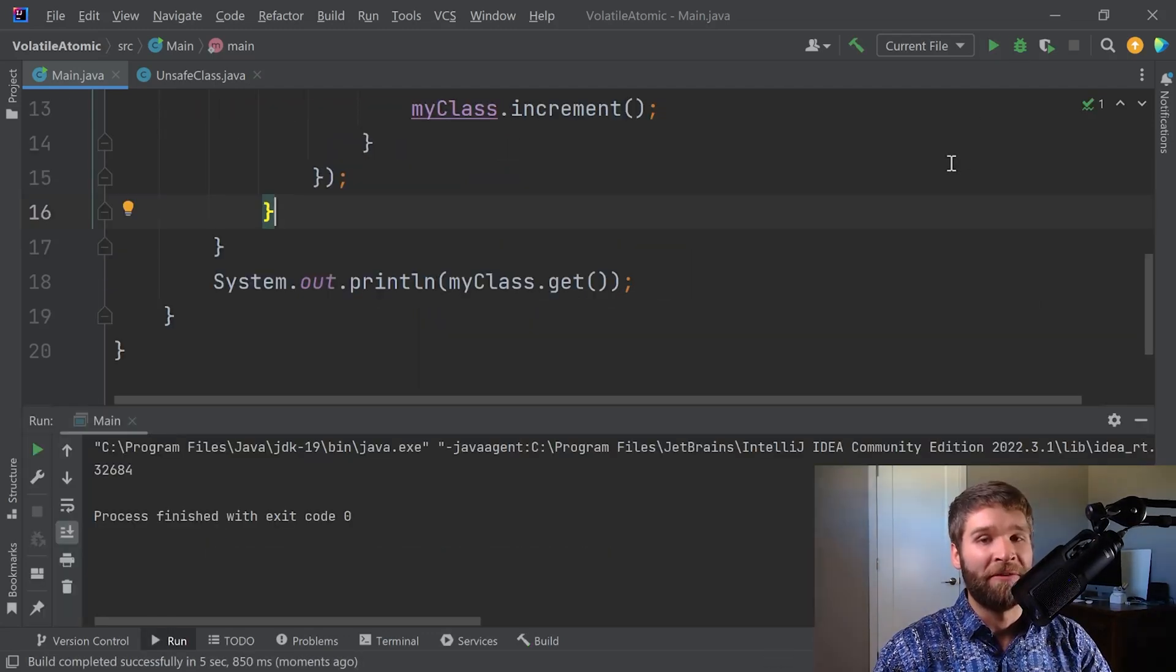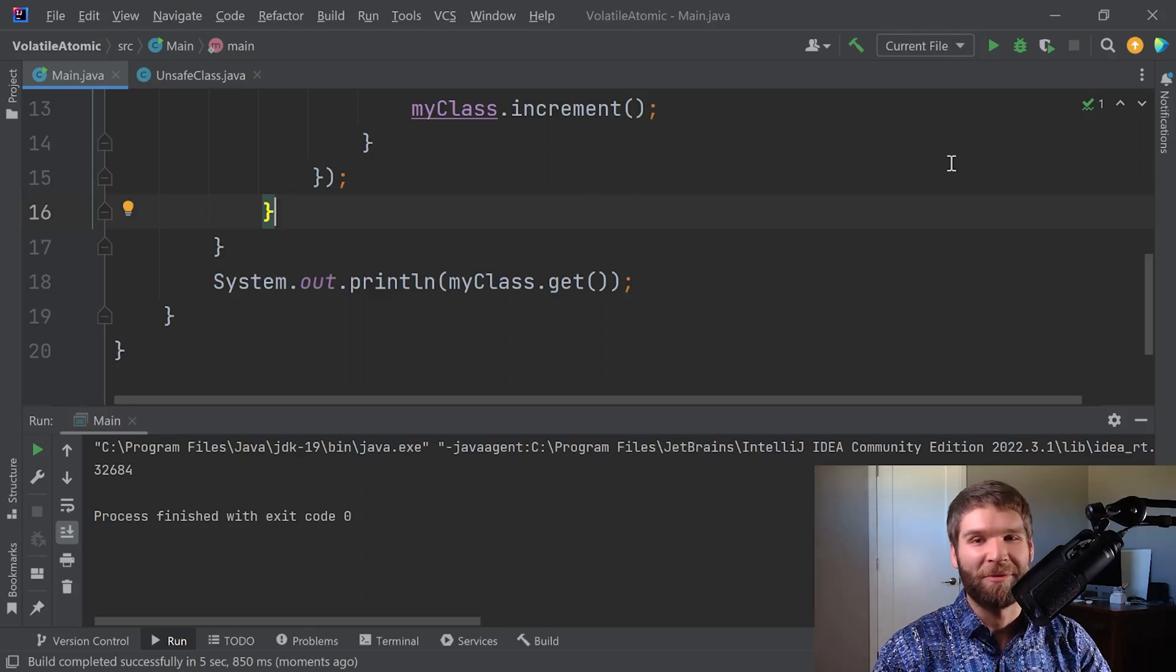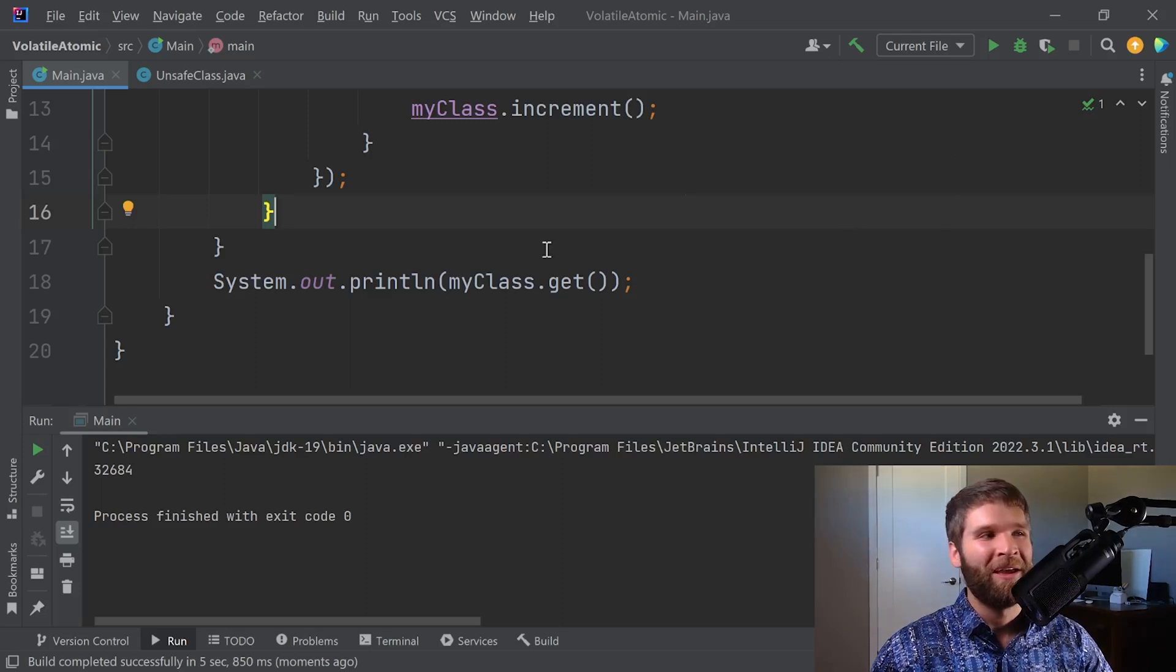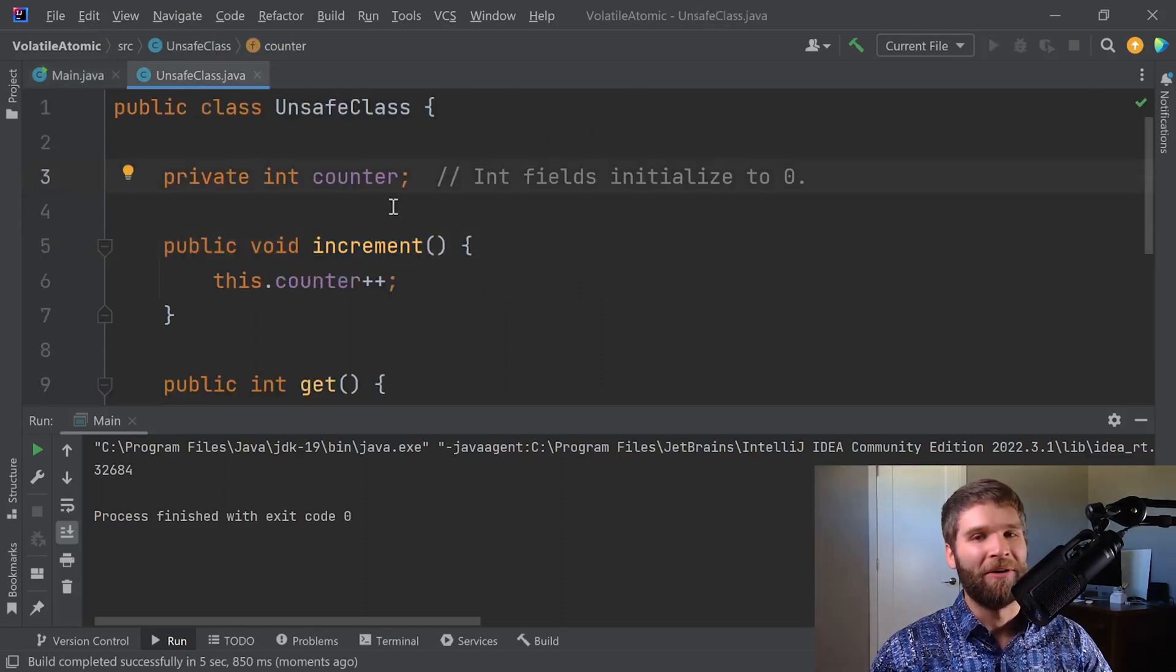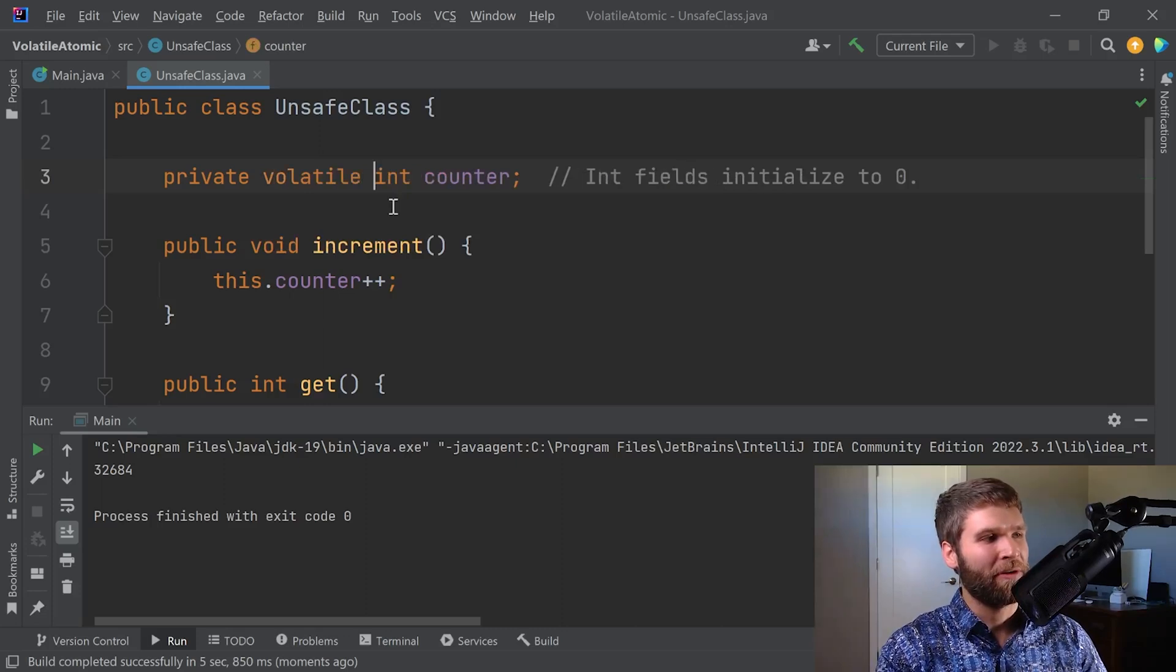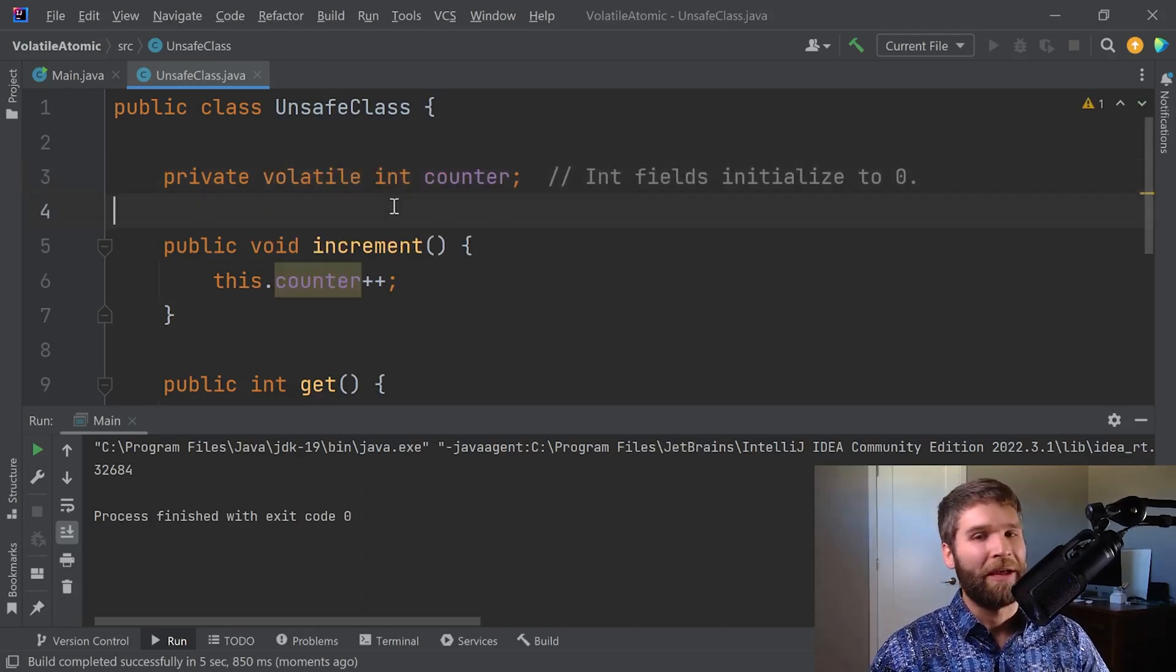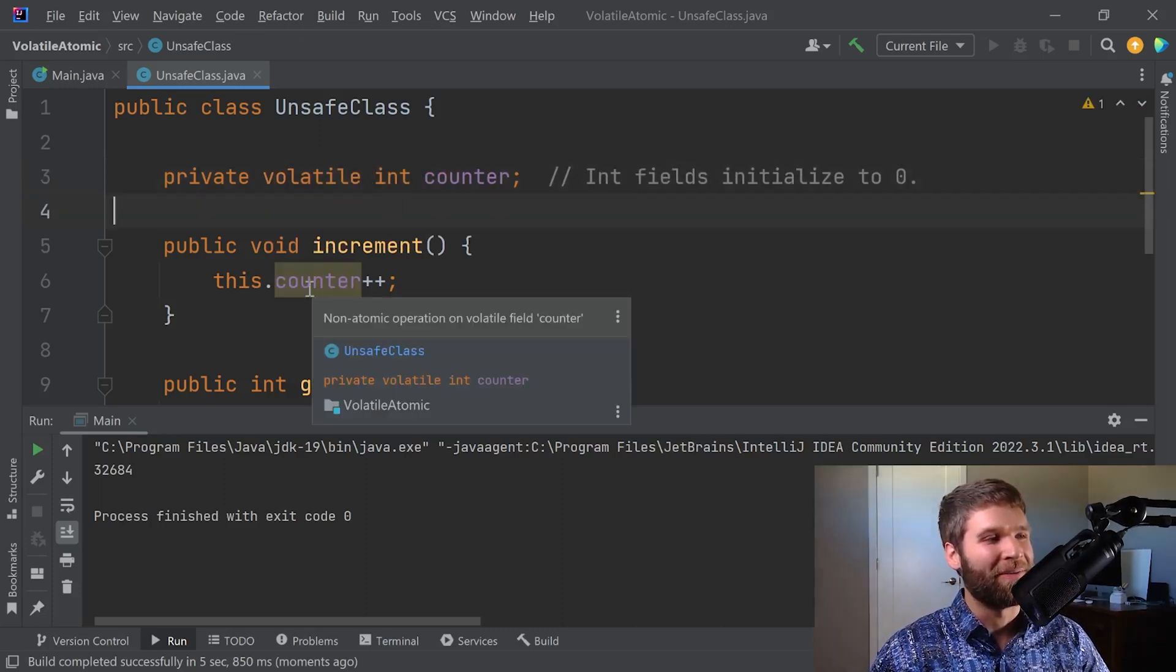If we run this, we can see that we don't get anywhere close to 50,000 - we actually only hit 32,000, about 64-65% of the way there. And what we can think is, oh well, if we add the volatile keyword that should do it right? And you notice IntelliJ gave us a little warning here.